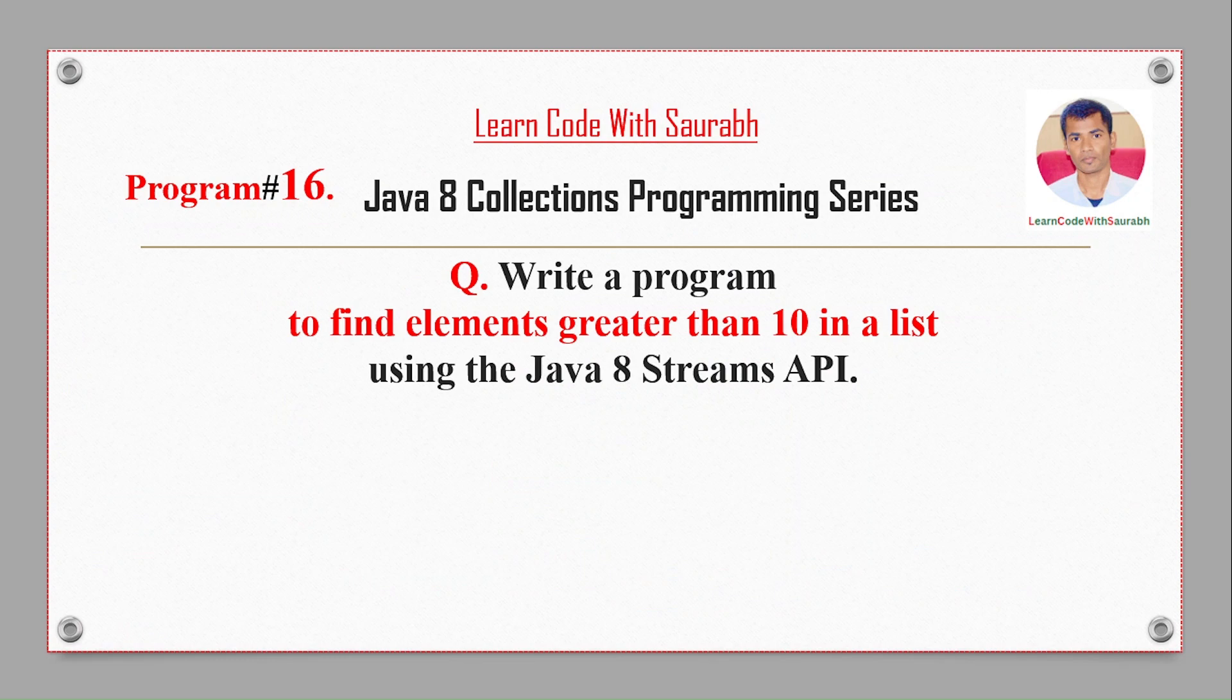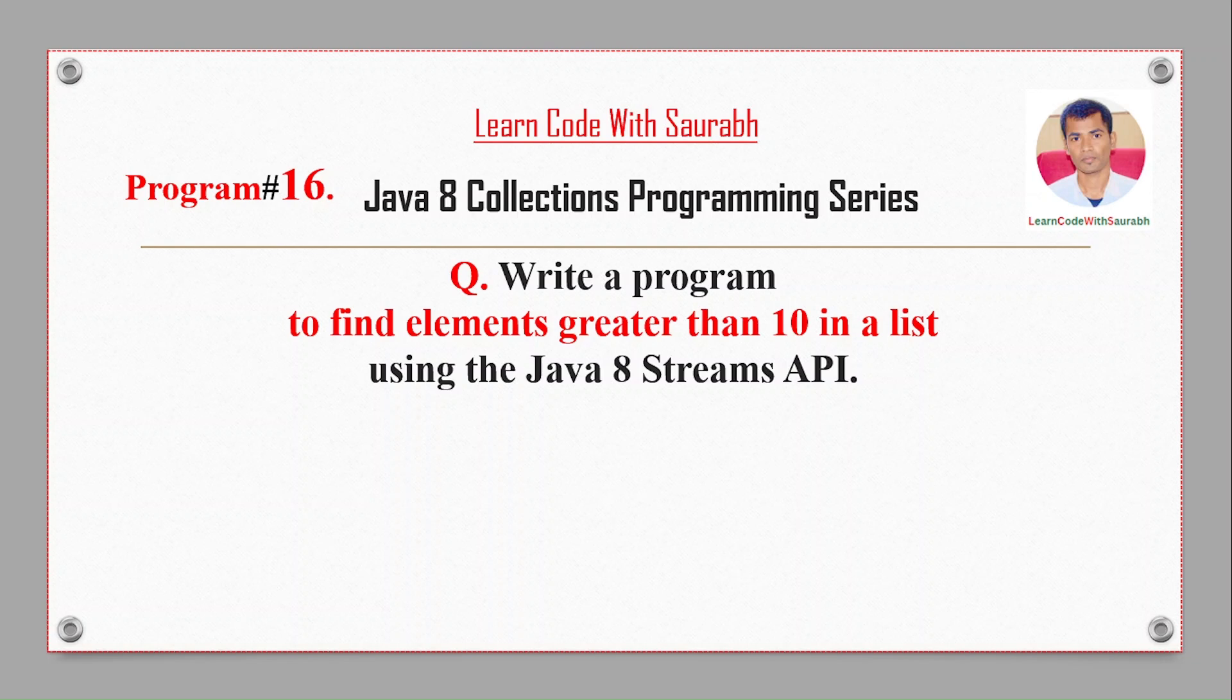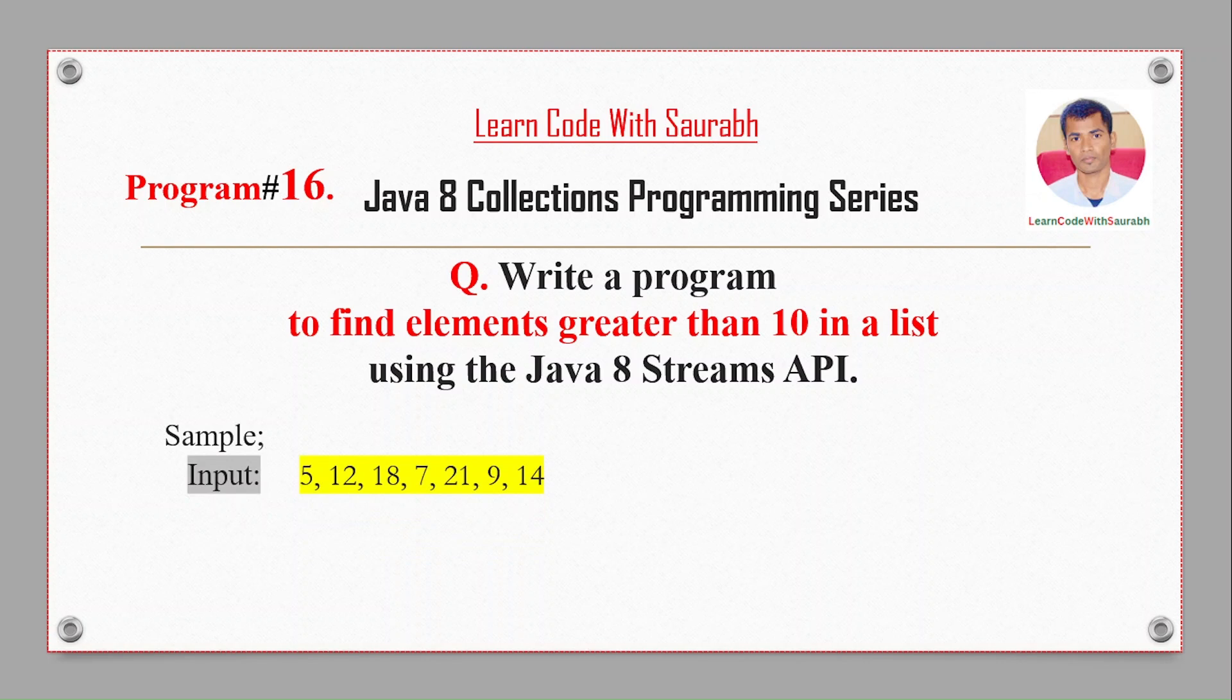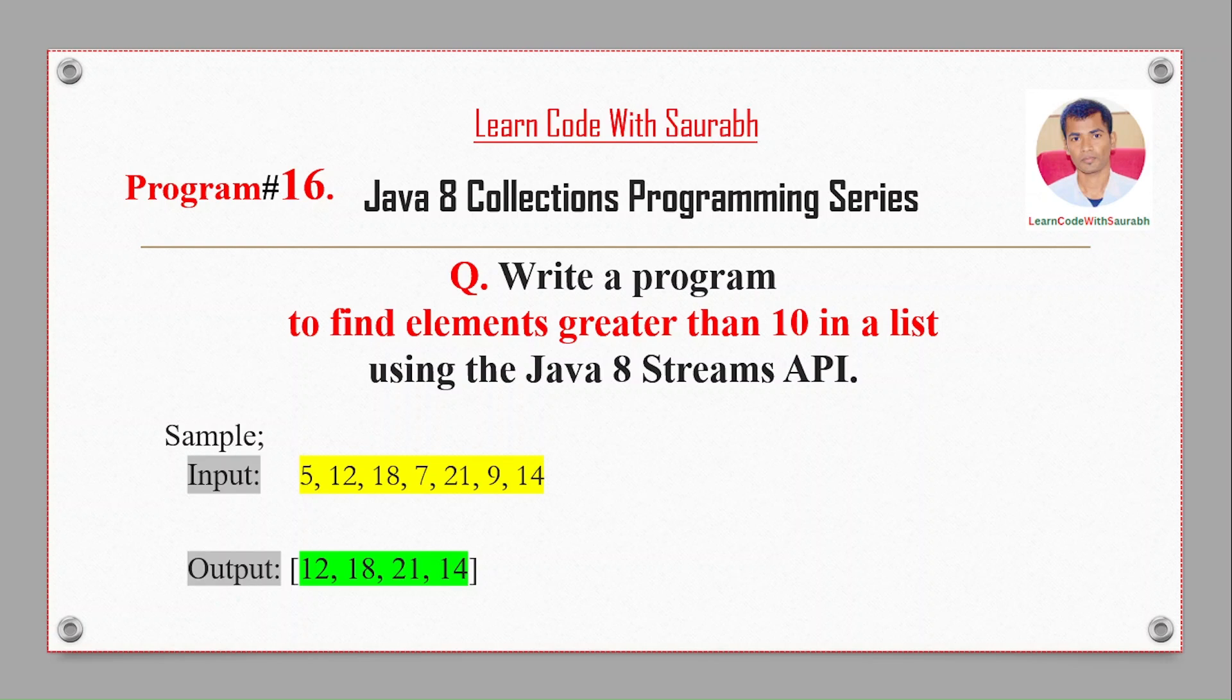Hi friend, welcome back to another video. Today I'm going to show program number 16 where we will find elements greater than 10 from a list. You can see there's a simple input like 5, 12, 18, 7, 28, 9, 14, and we will get the output which is greater than 10, so it's 12, 18, 21, 14.